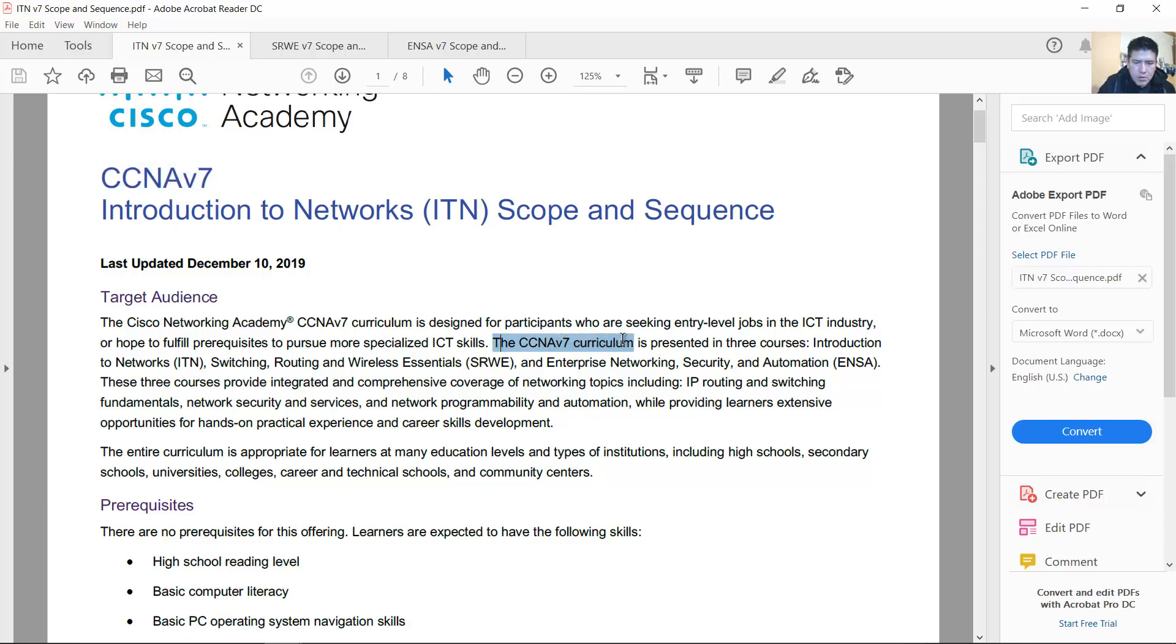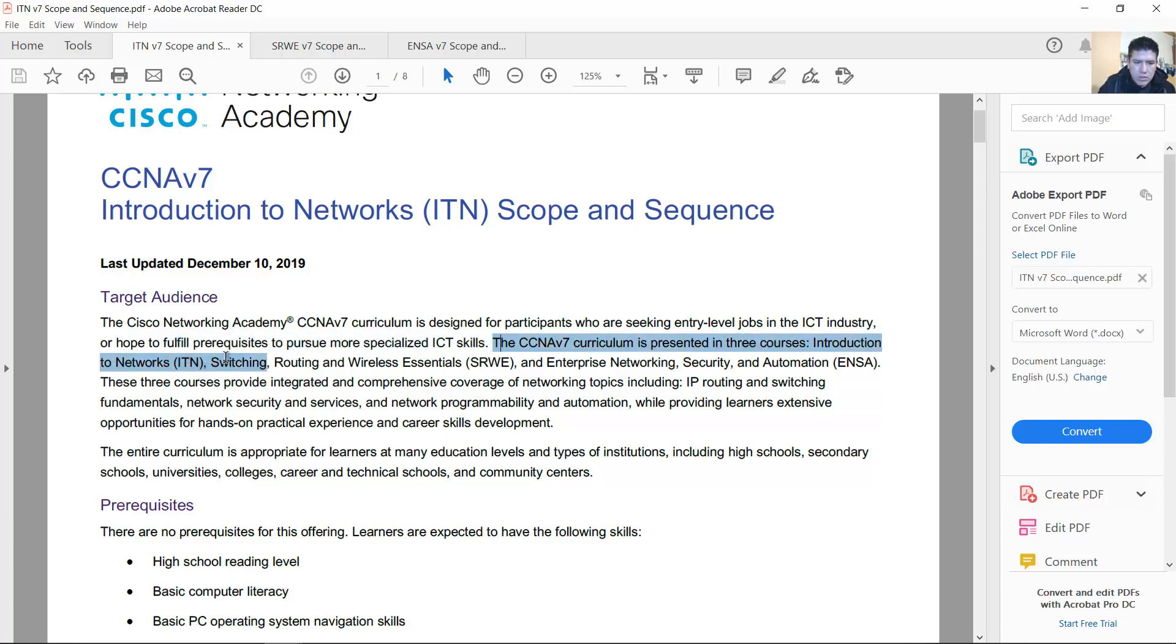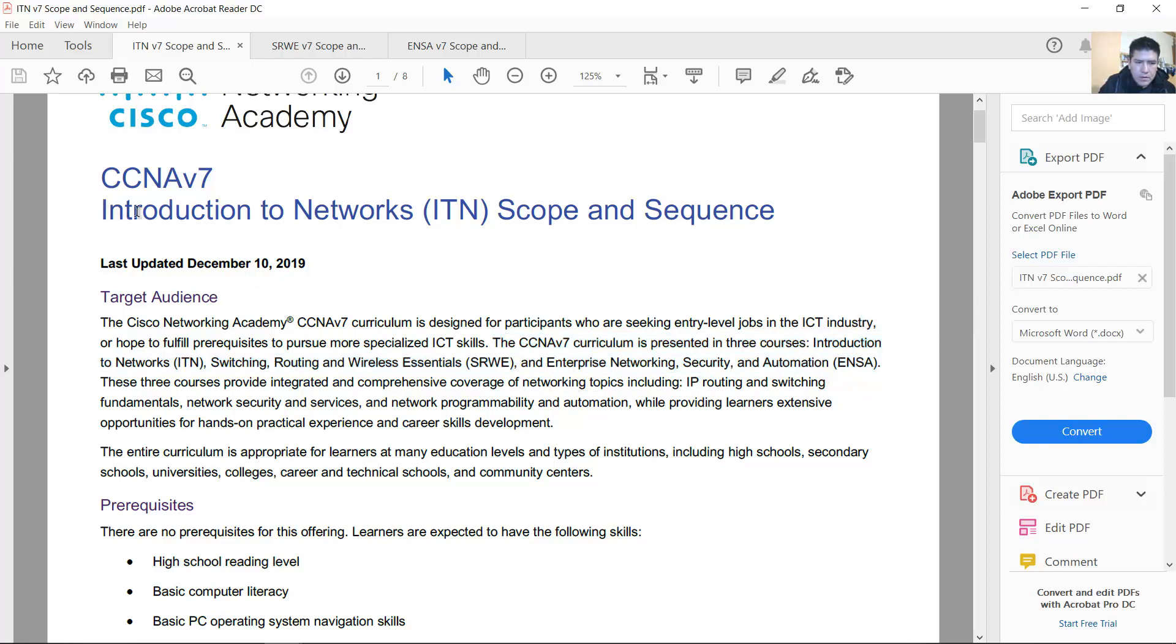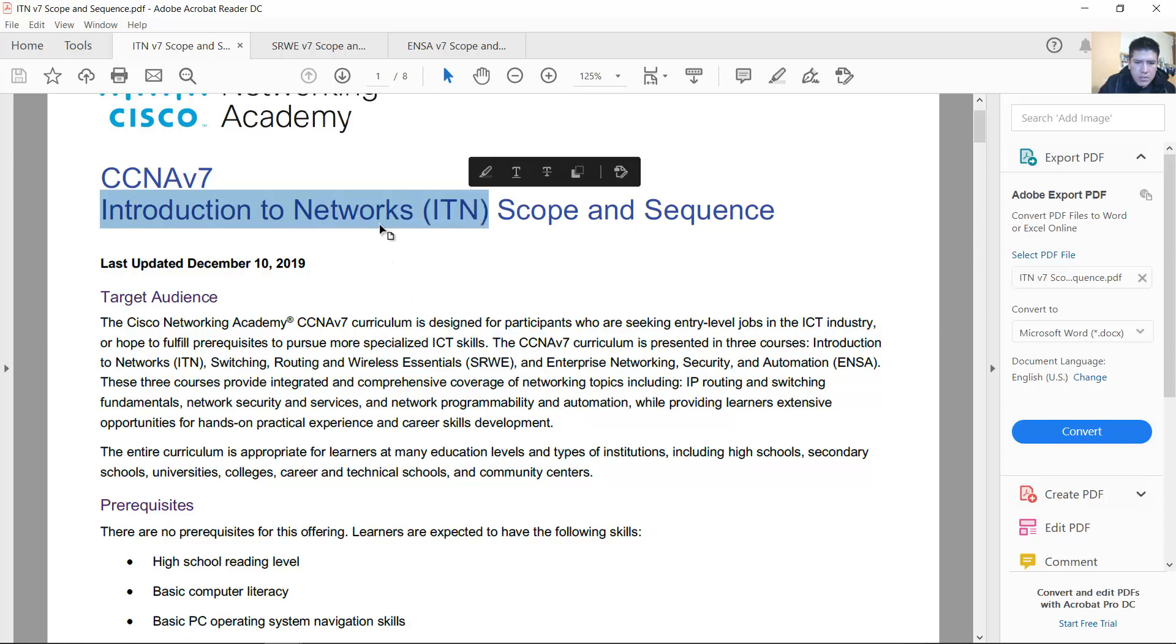CCNA version 7 curriculum is presented in three courses: Introduction to Networks ITN, Switching Routing and Wireless Essentials SRWE, and Enterprise Networking Security and Automation ENSA. The first is Introduction to Networks ITN, basically the same course as Introduction to Networks 6.0.